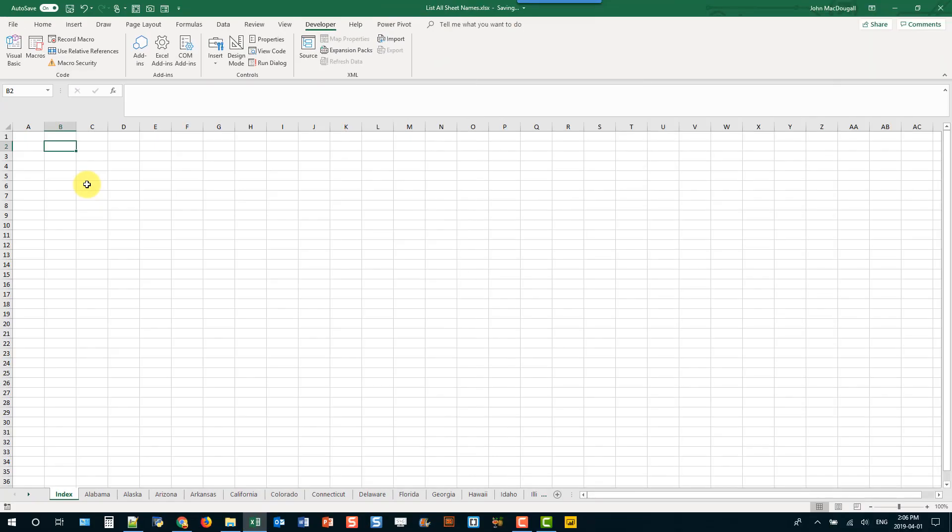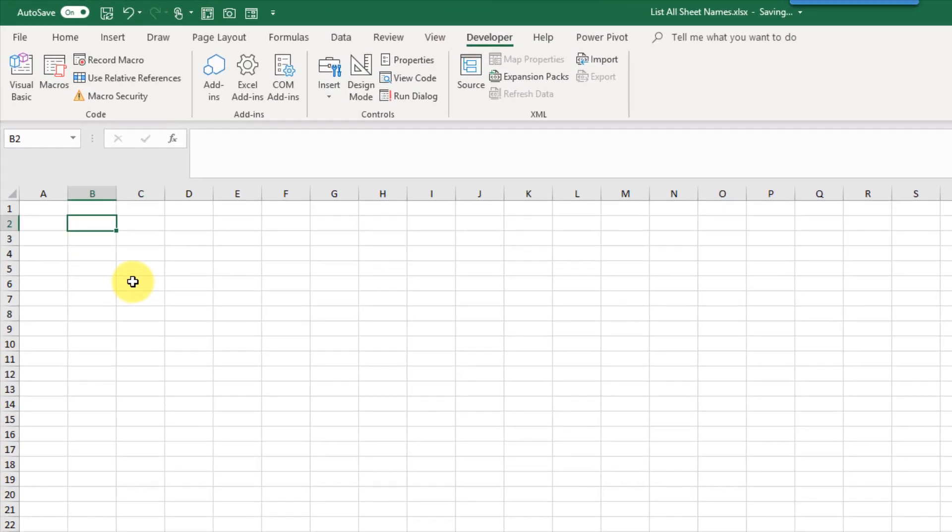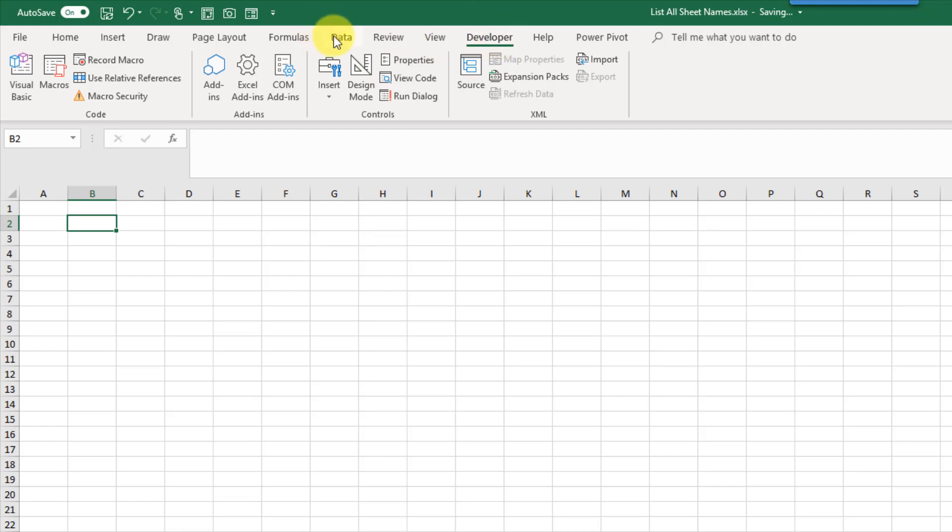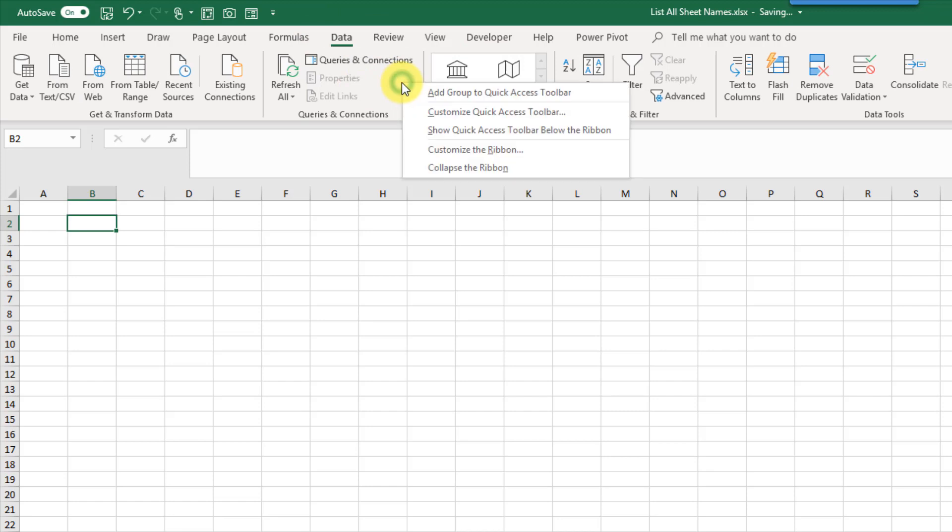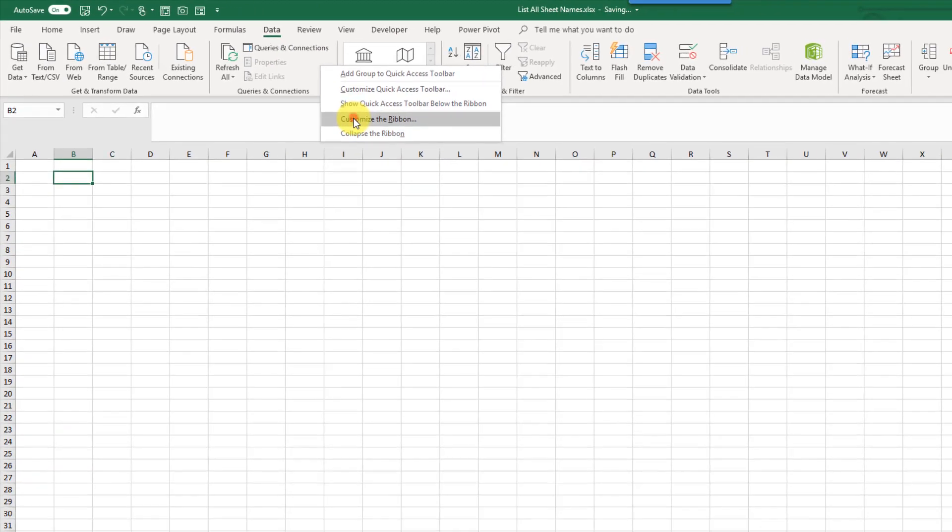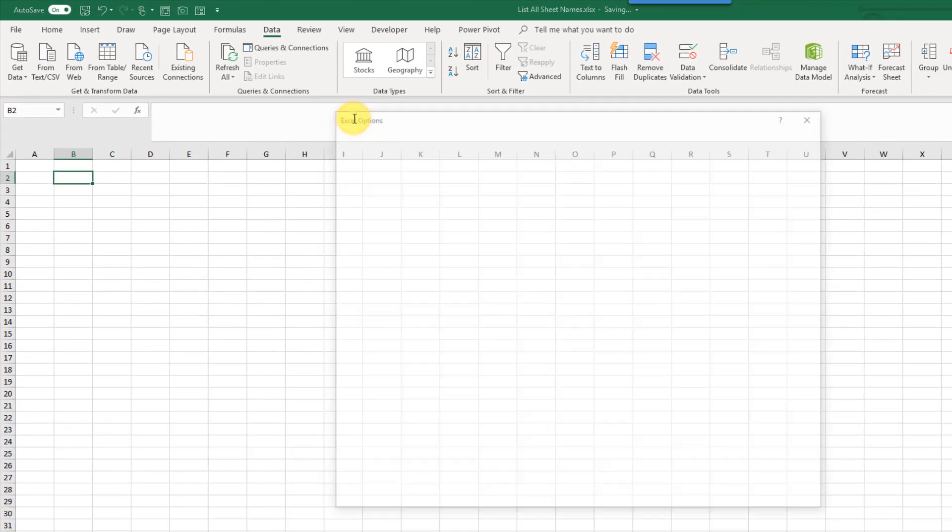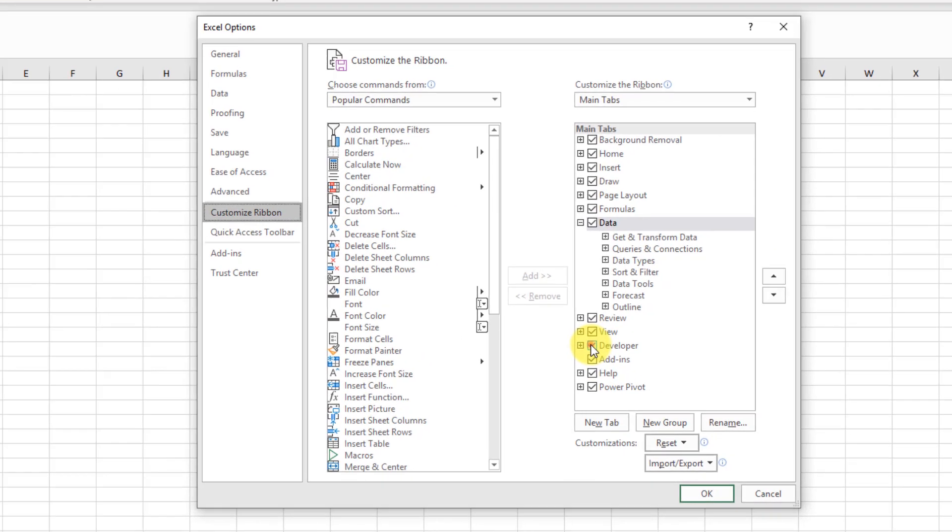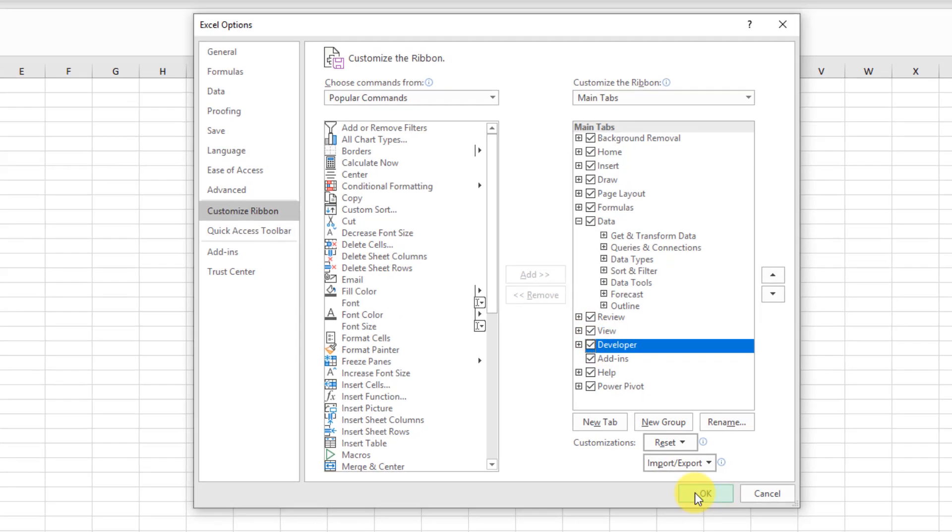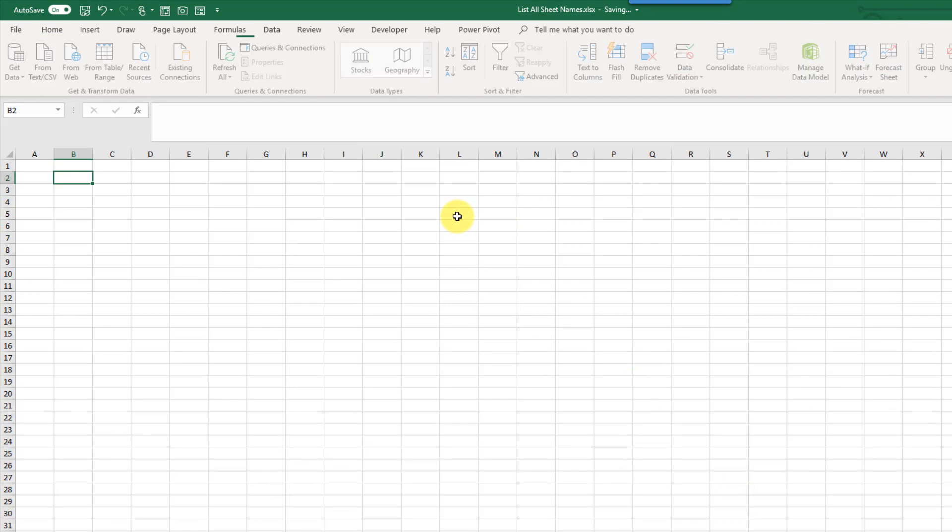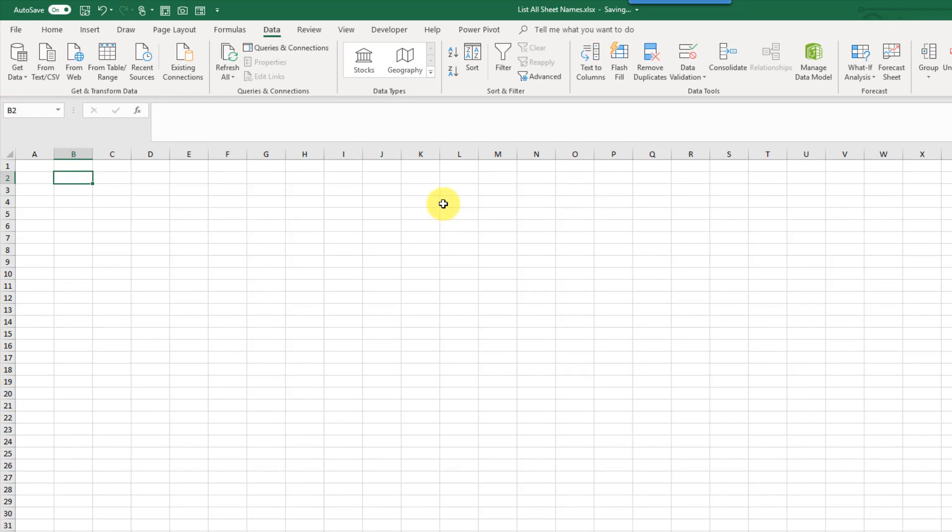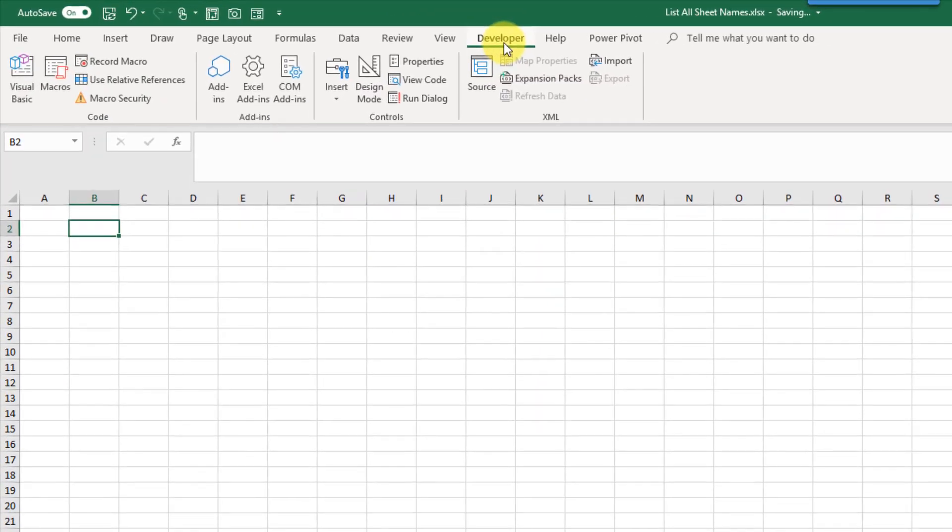The first method we're going to take a look at is using VBA to list out all the sheets. And to do that we're going to need the developer tab. So this is not enabled by default. If you don't see it in your Excel you can go to anywhere in the ribbon and just right click and go to customize the ribbon. And then you're just going to have to check off the developer tab here. So by default it's unchecked. You can just check it and press OK.